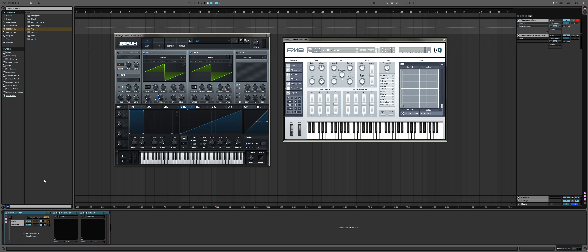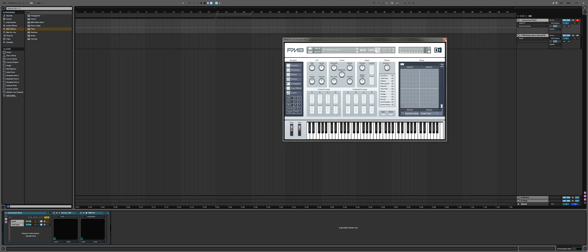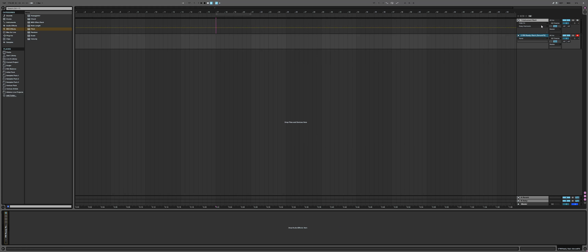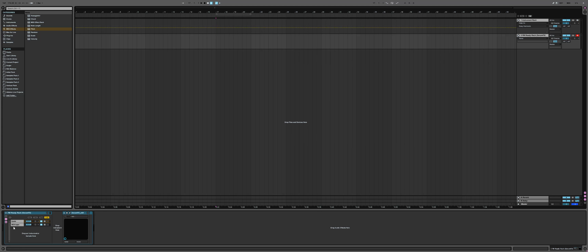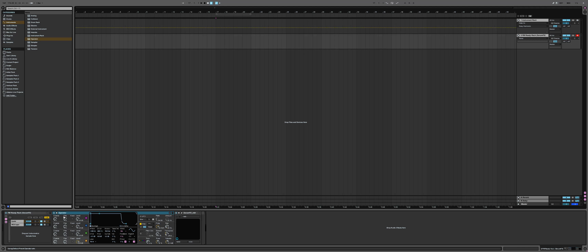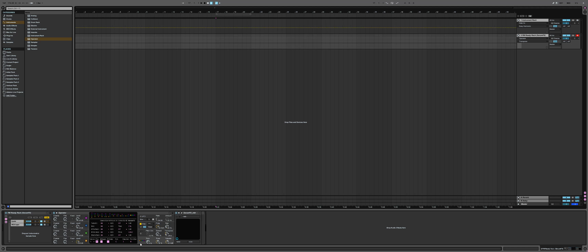Now I'll show you how you can use Serum Effects, and then we'll combine them. In my case I'll use one of Ableton's instruments — let's choose Operator. This is my default preset: two octaves down, gliding, running in parallel, with each operator going directly to output.